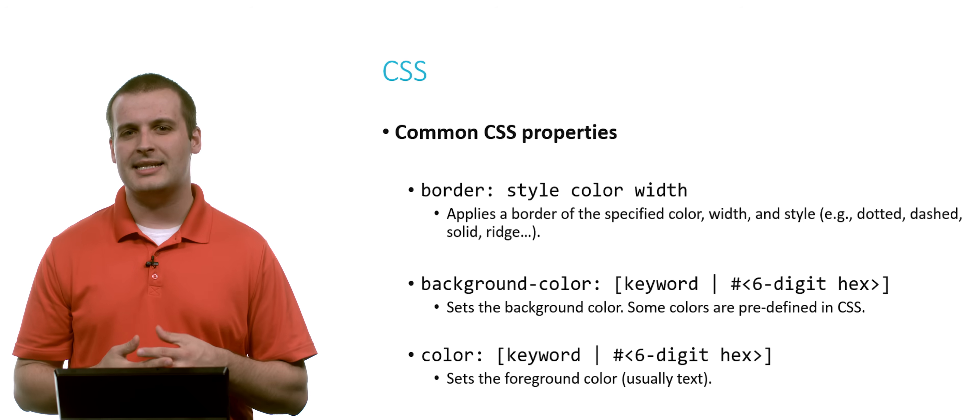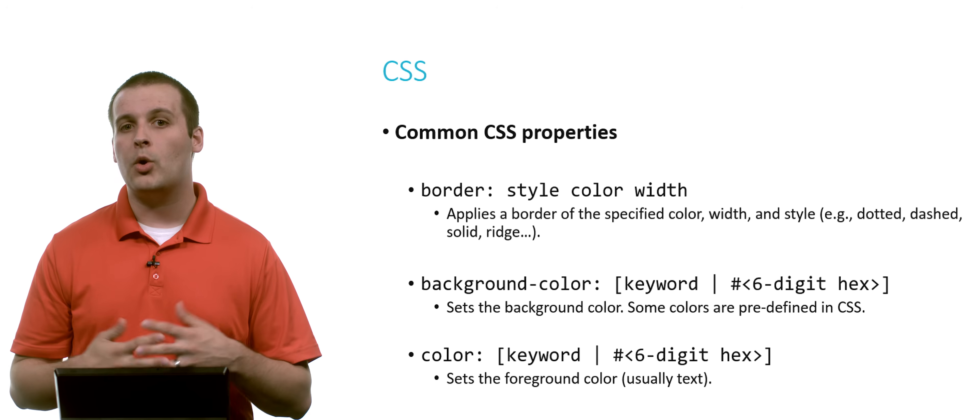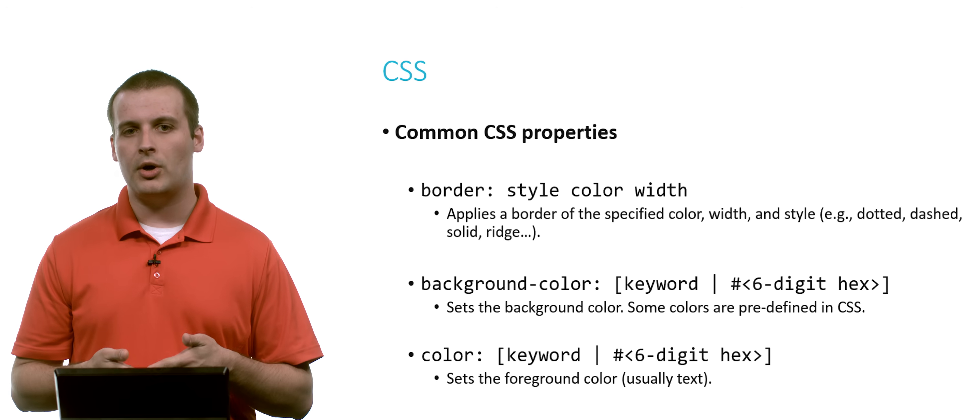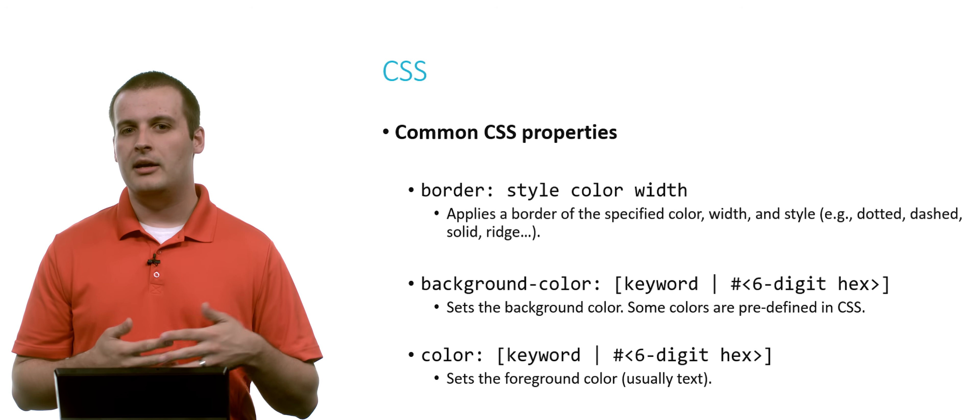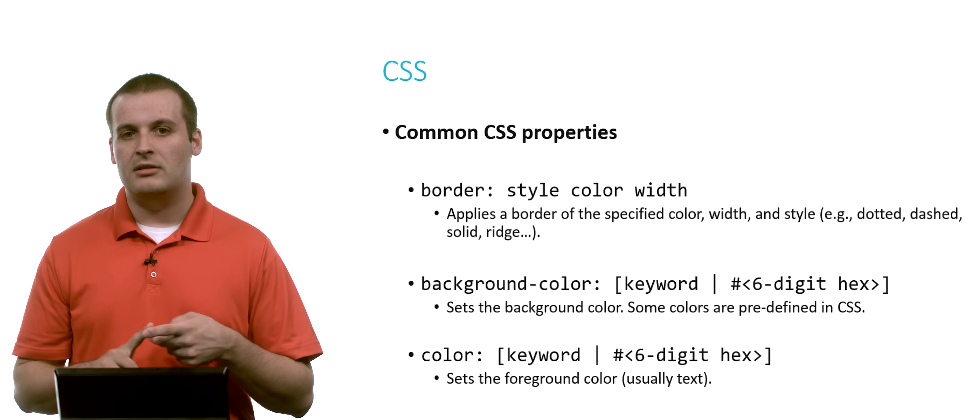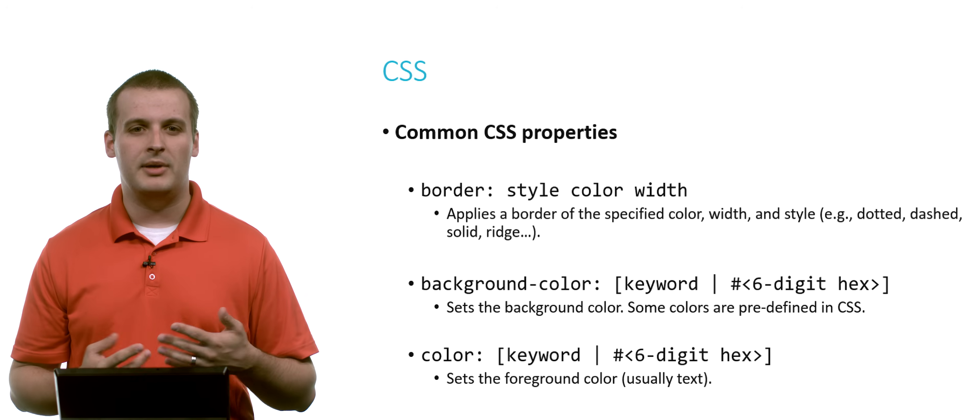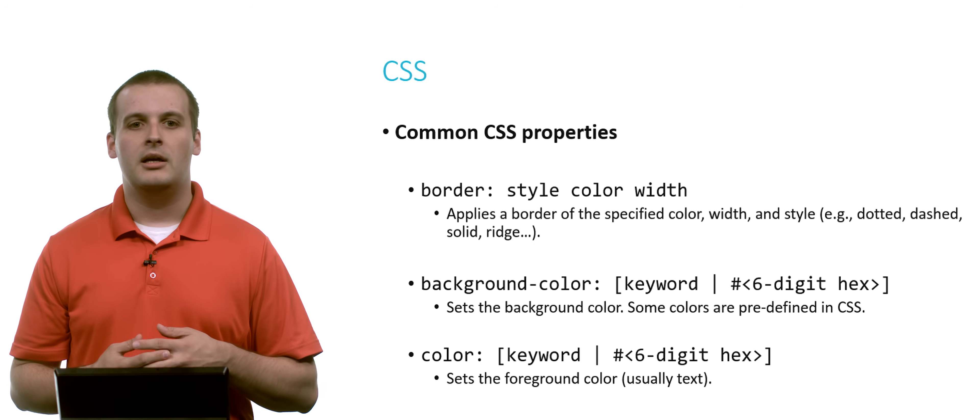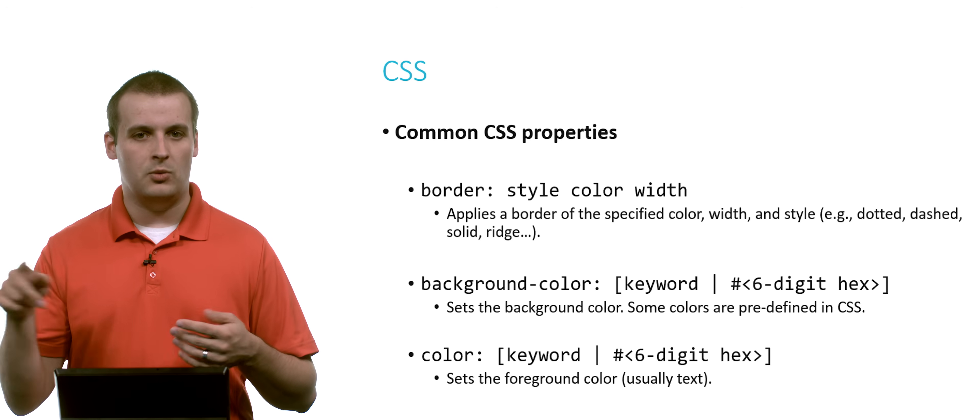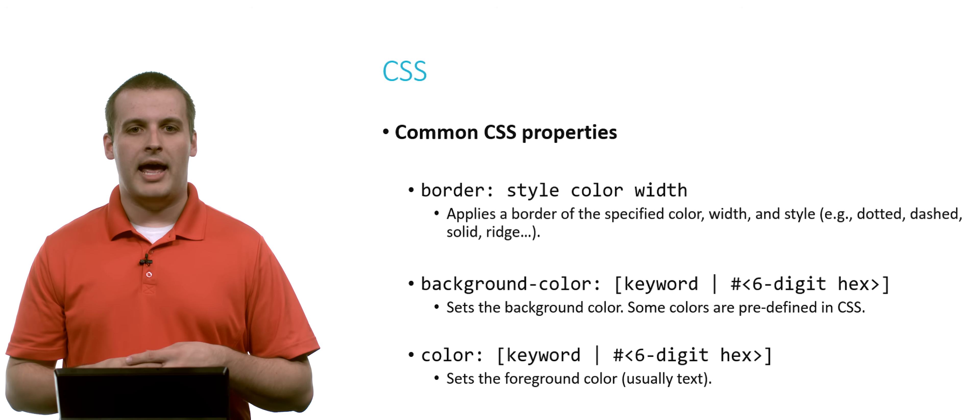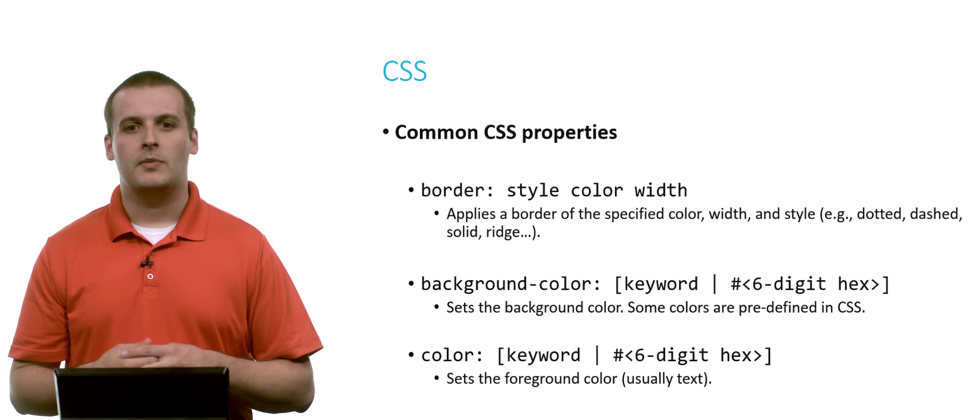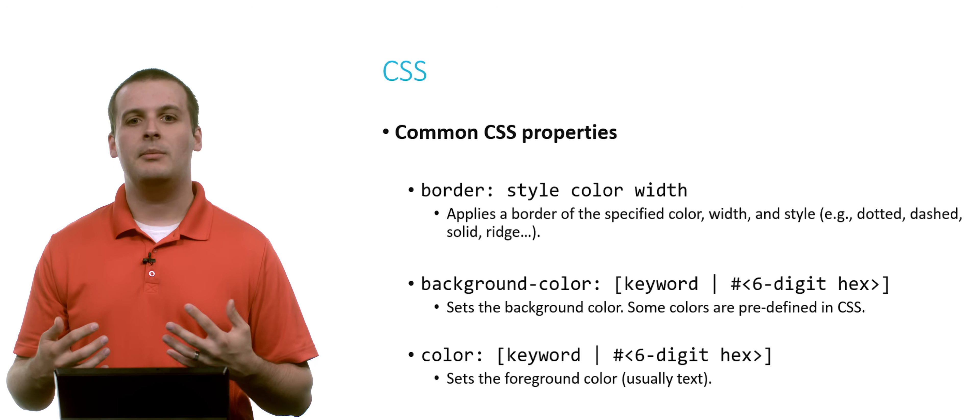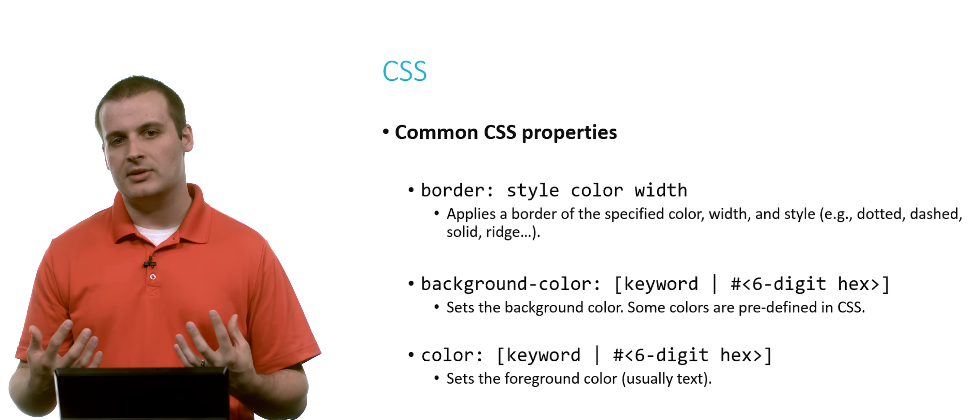What are some common CSS properties? Well, maybe you want to put a border around something. And so you can say border. That would be your key. And then your values would be what style, color, and width you want it to be. So the style could be a solid line, a dotted line, a dashed line, a ridged line, which would be a wavy line. Maybe you want to have it be blue, or black, or green. Maybe you want it to be one, or two, or 10 pixels wide. You can specify all of those things.